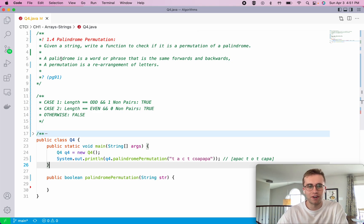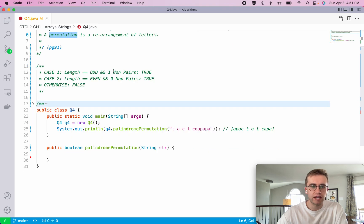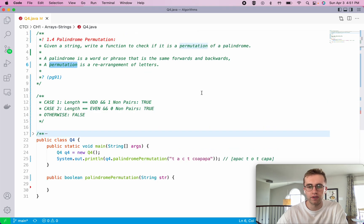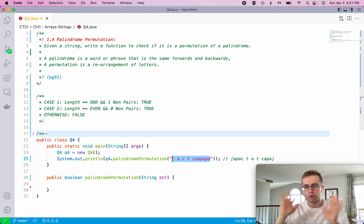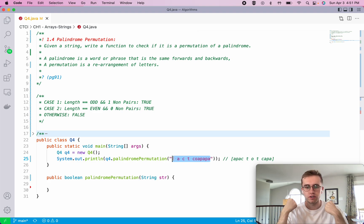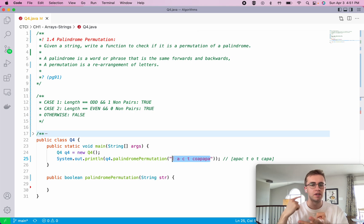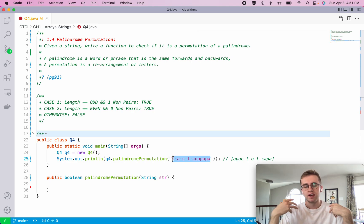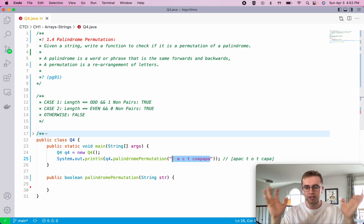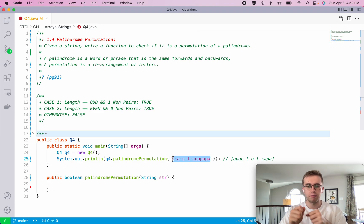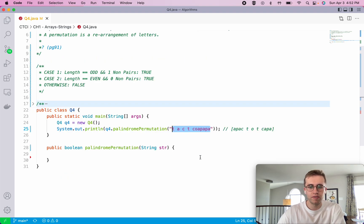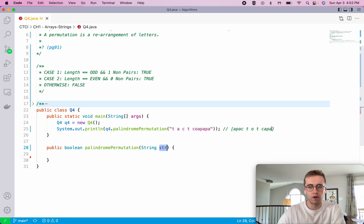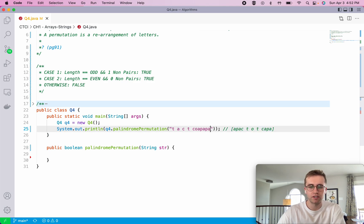And a permutation is just a rearrangement of those letters. So this here is a permutation of this palindrome - we just scrambled the letters. It can be scrambled any arbitrary way. We just want to make sure we're using the same letters, the same number of those letters, and it's the same length. We're just scrambling the order and that's a permutation. So we want to write a function that checks whether that string is a permutation of a palindrome.